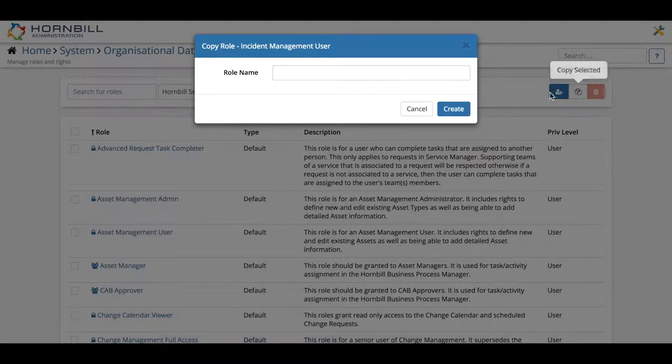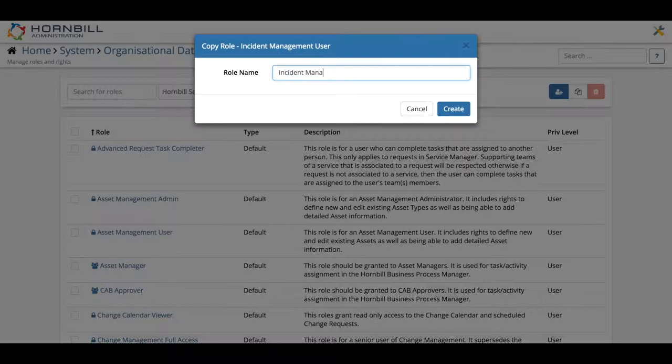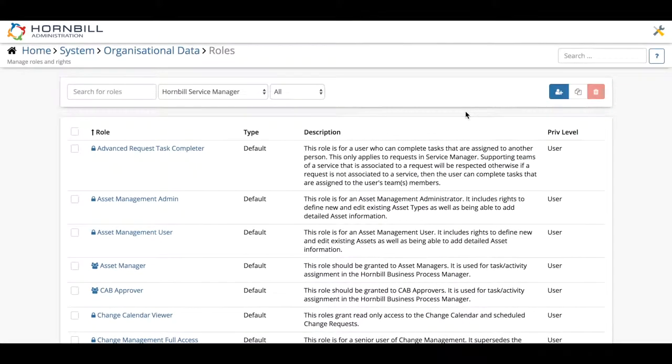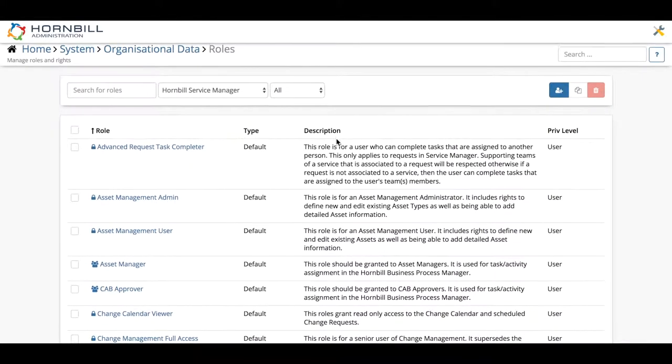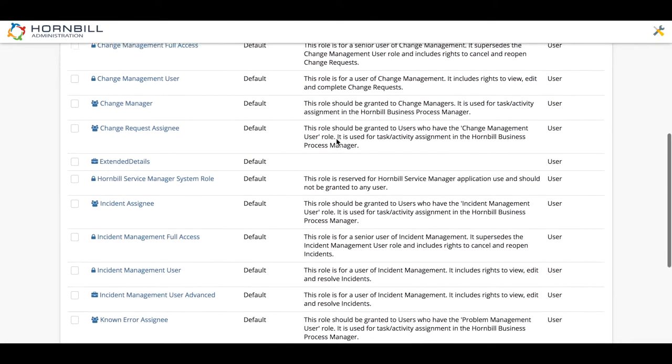From here we can simply put in a new name for our new role which I'm going to call incident management user advanced and click the create button.